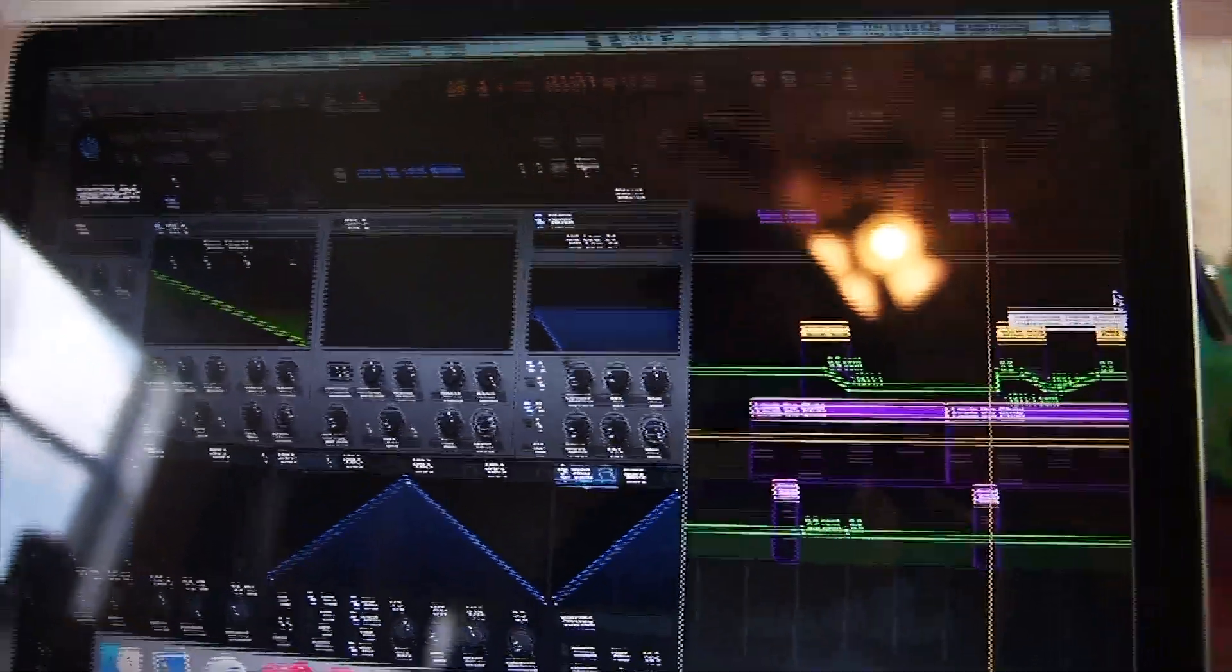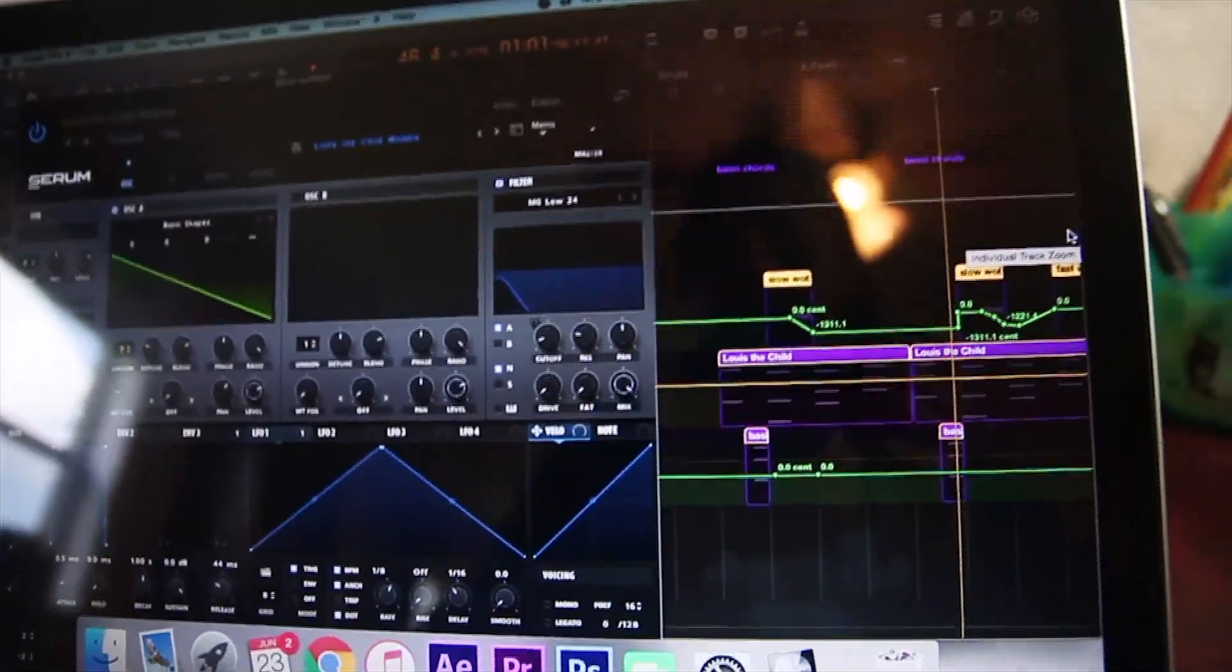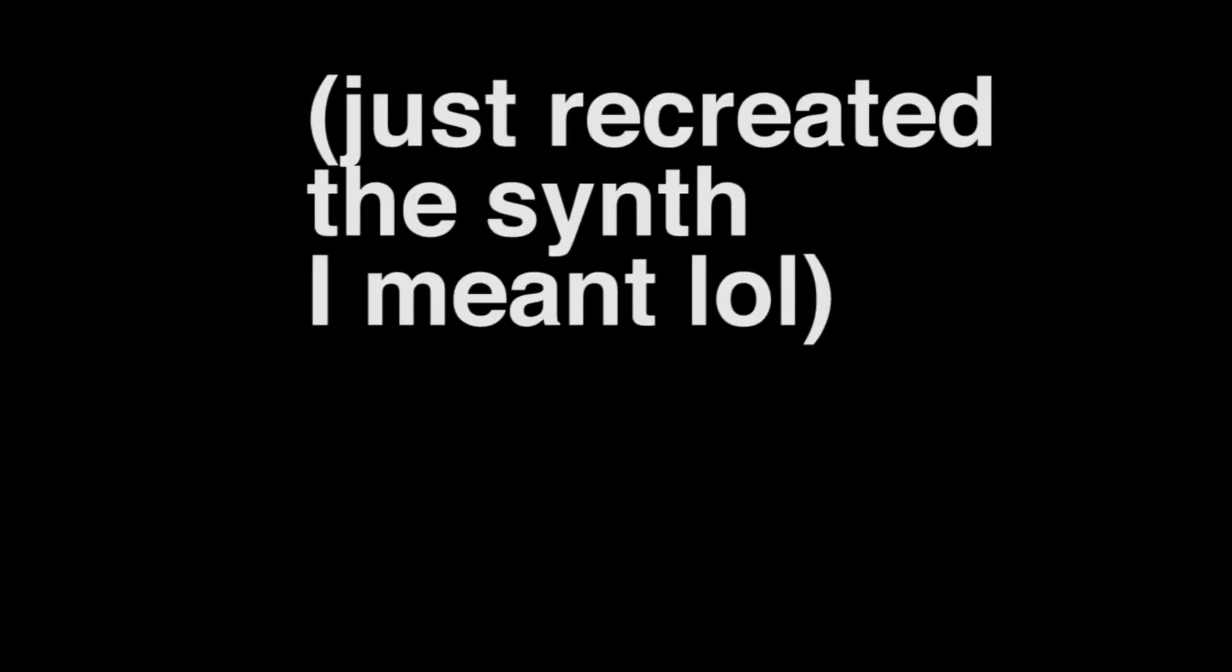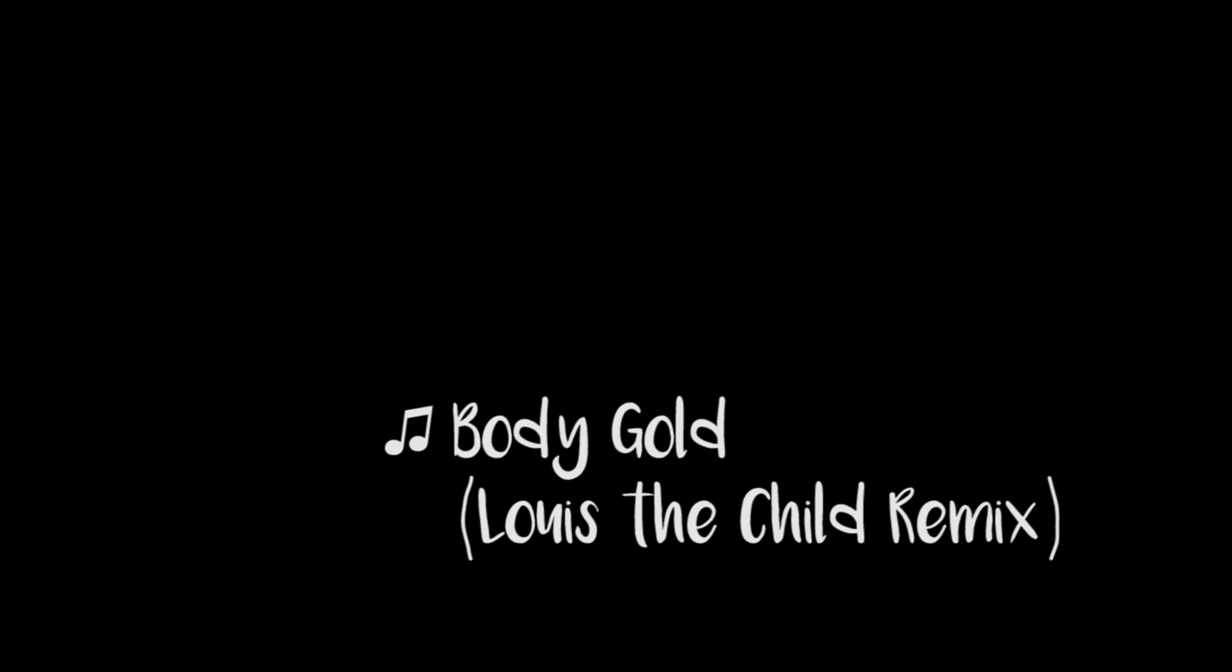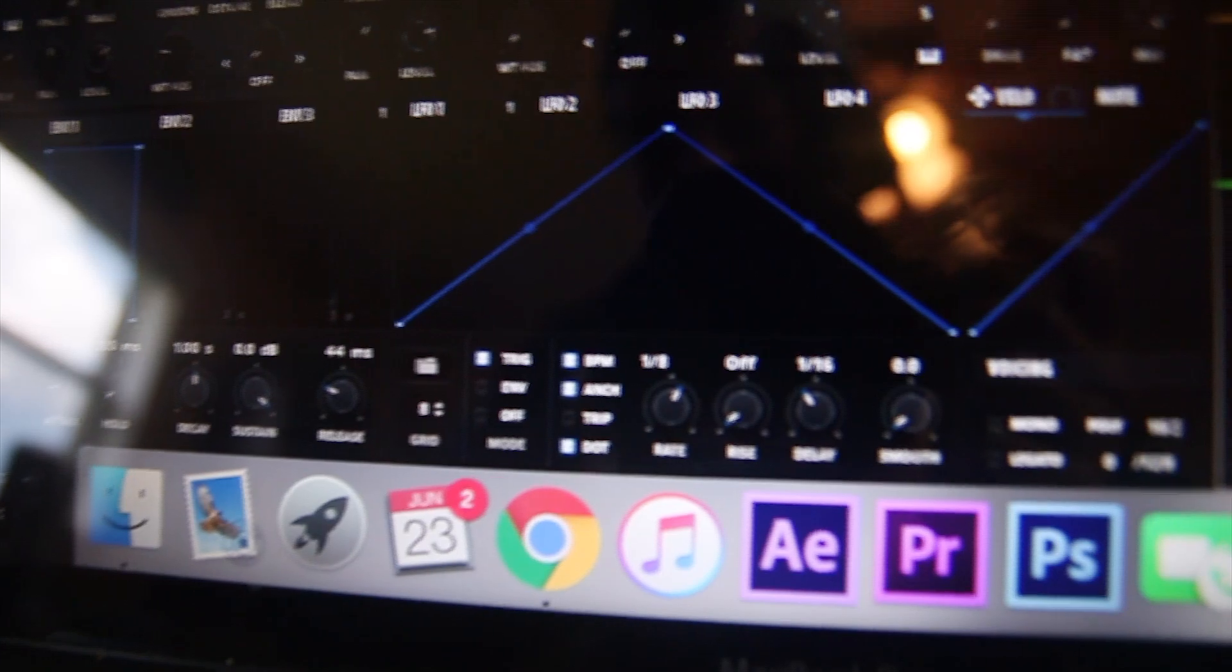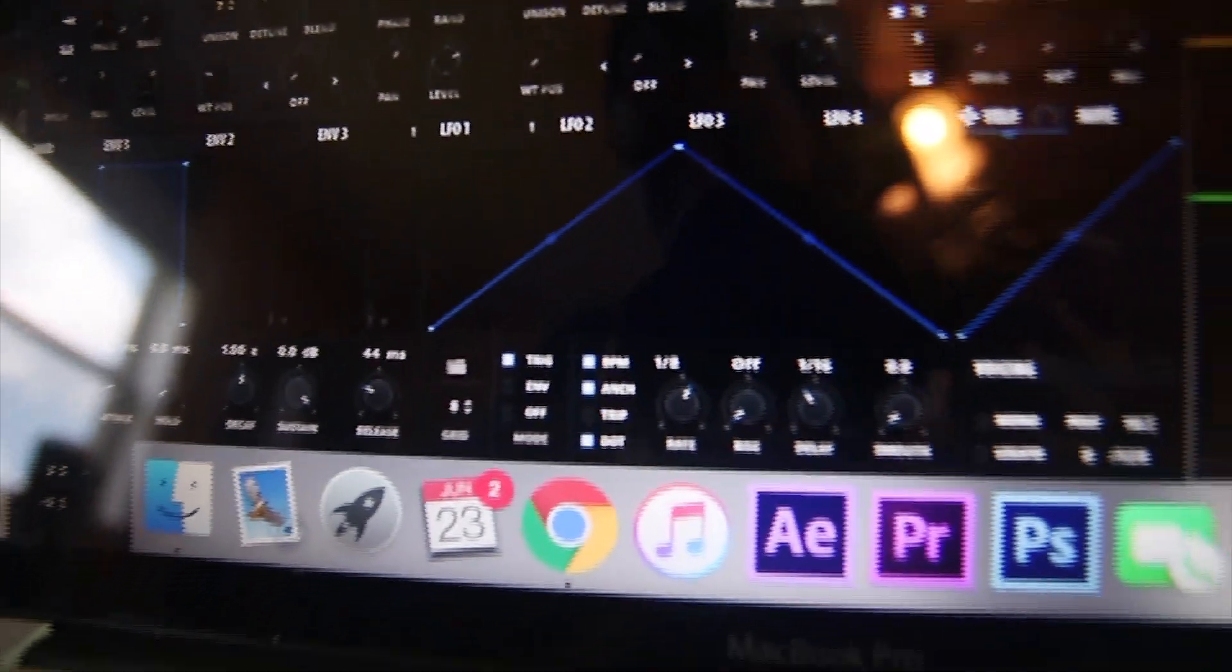For the second part of the drop, I pretty much just recreated Louis the Child's Body Gold remix. I made that in Serum, and for each one I just automated or made different layers for the rate at which it wobbles.